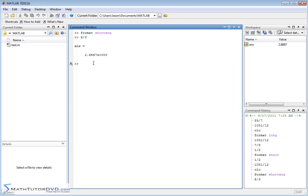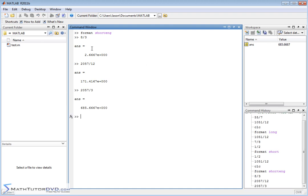Basically you've got a decimal times 10 to a power — in this case 10 to the 0, which just gives you 1. Let's do something like 2057 divided by 3. You can see the first computation gives the decimal point after the first digit, the next gives it after the third digit. Scientific notation typically puts the decimal after the first digit. What MATLAB is doing here is trying to give you an exponent that's going to be either 0, 3, 6, or 9.